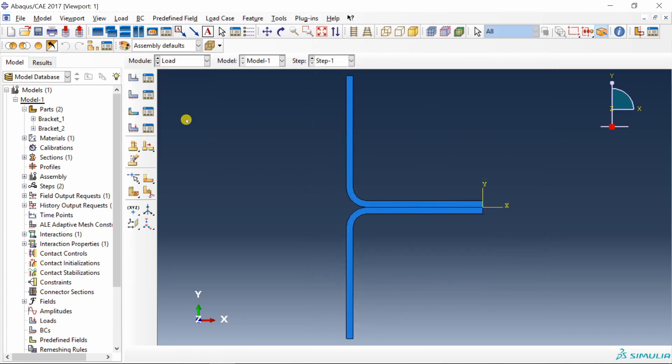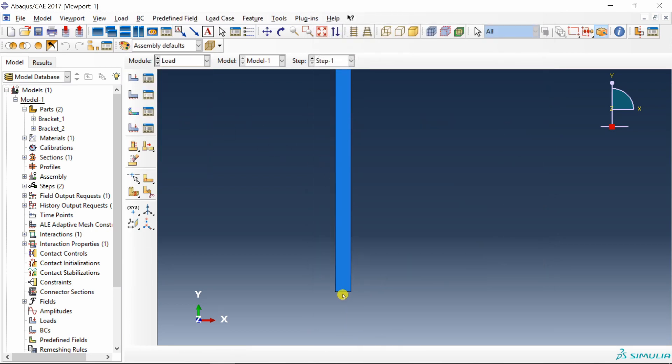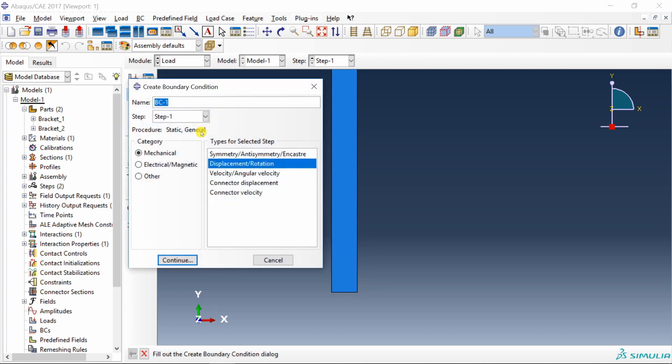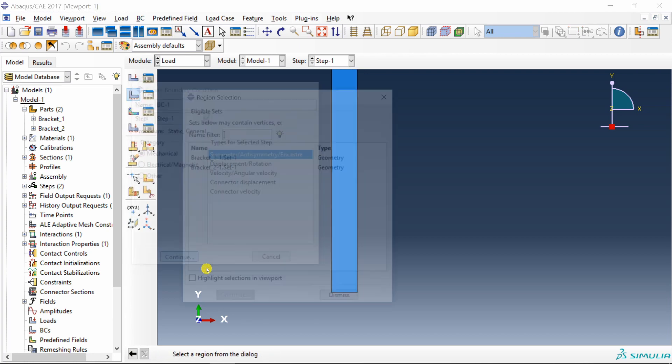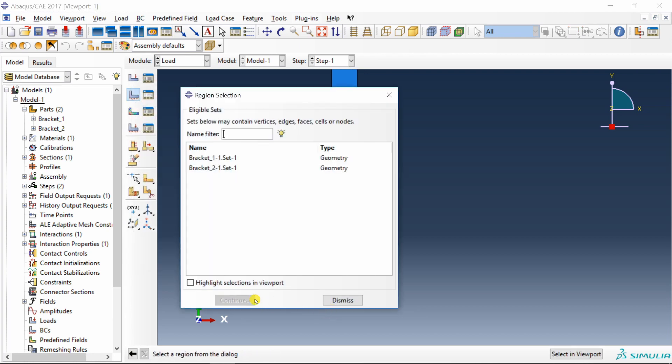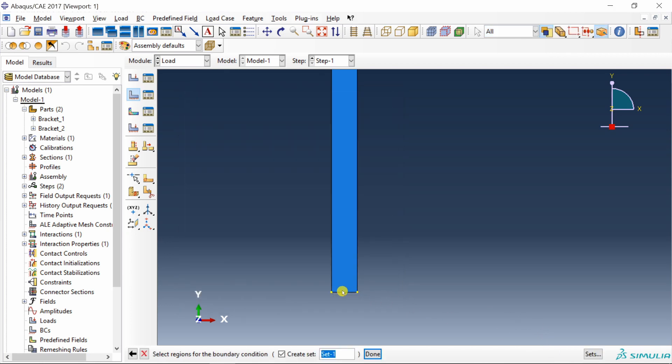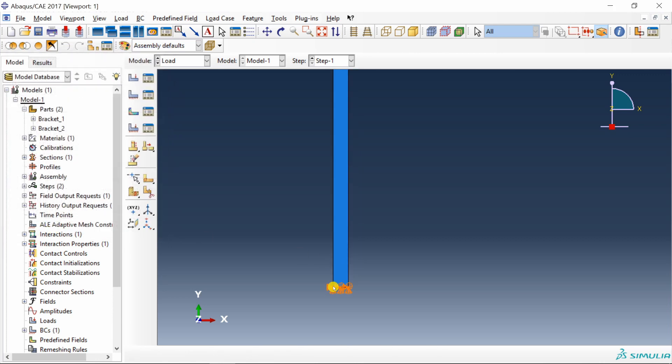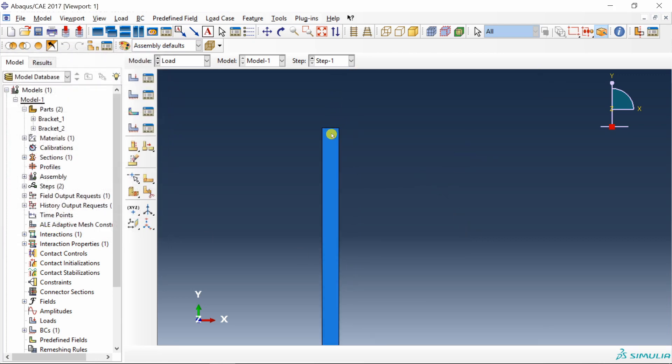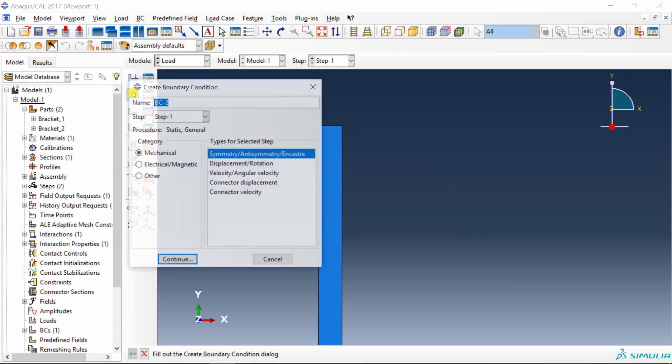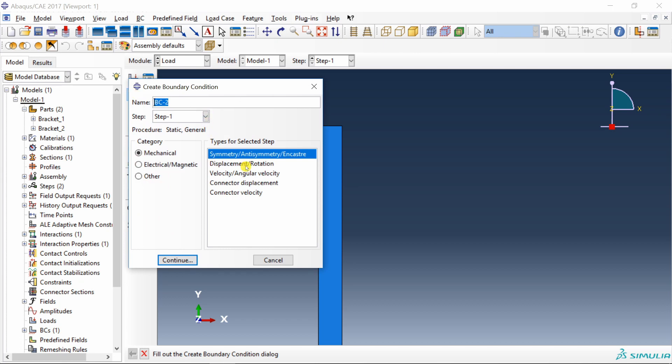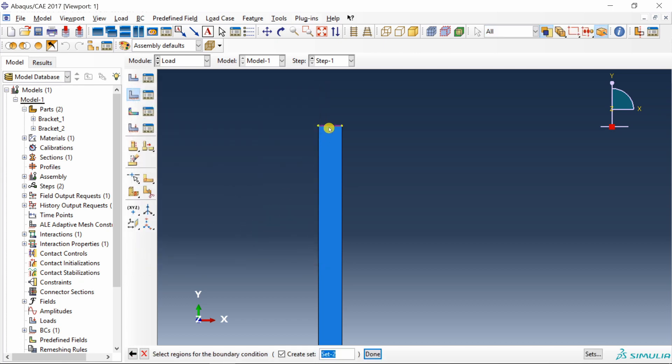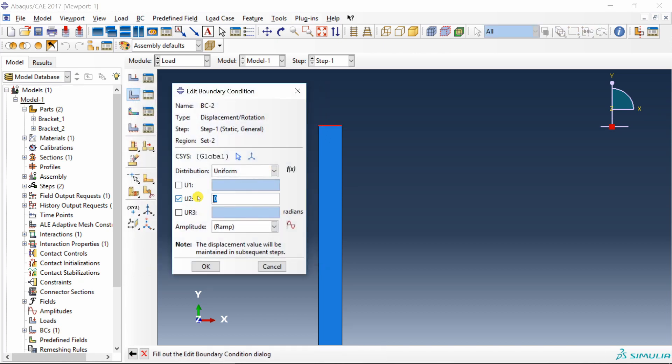Next, go to load. I will fix the bottom edge. Let's go back to selecting viewport. Select the bottom edge and I am going to pin it. And then top edge, we will apply displacement. 2 mm in positive y direction.